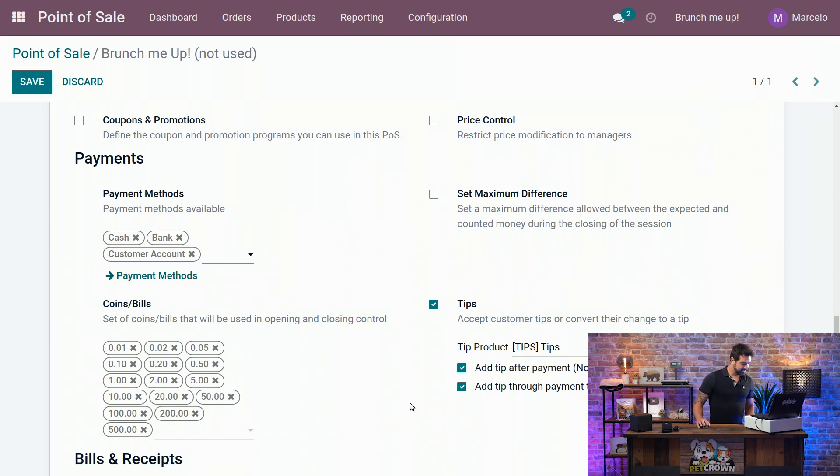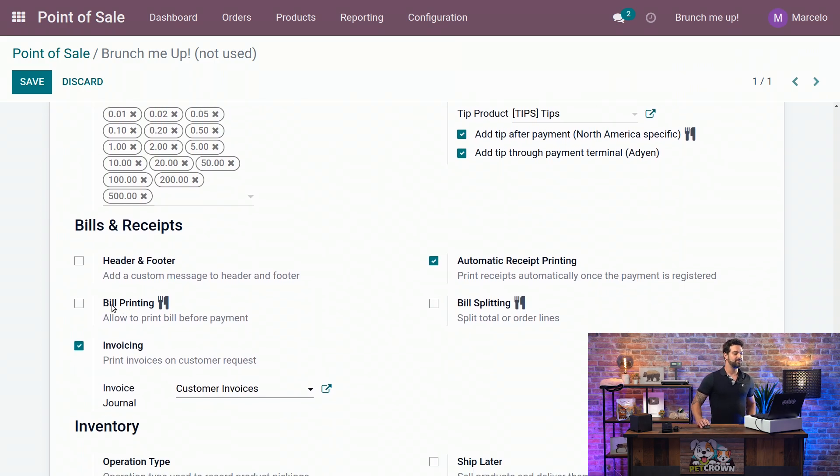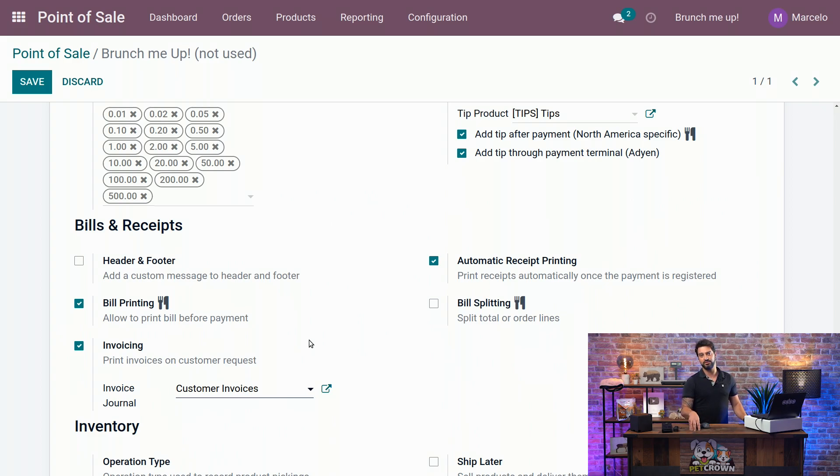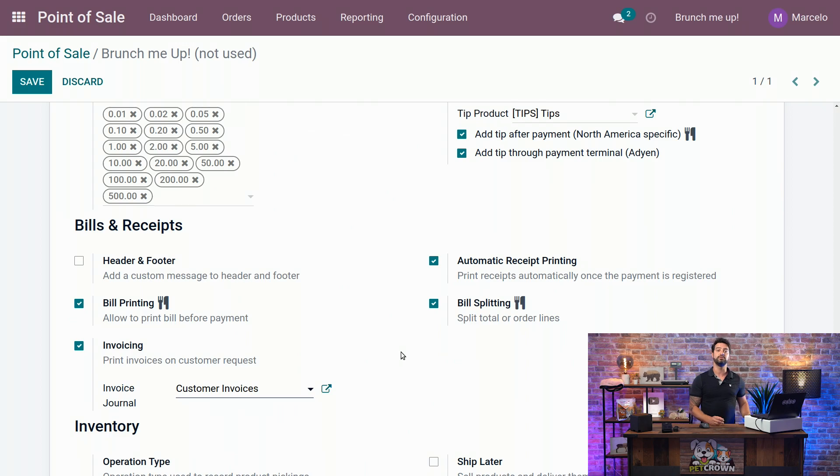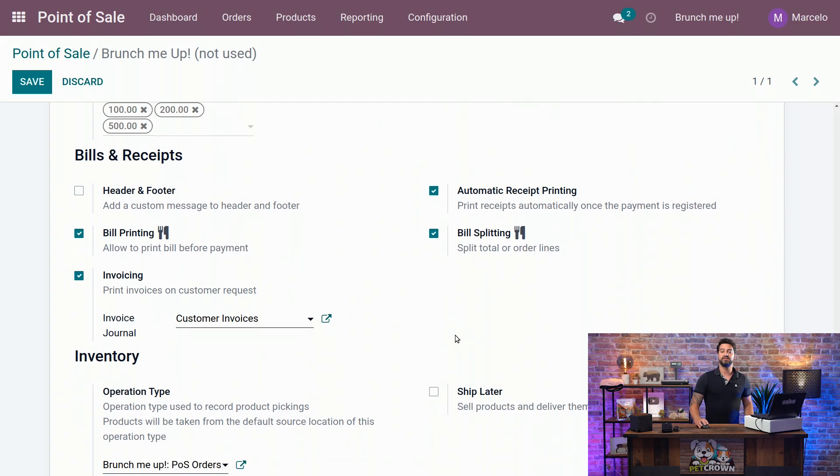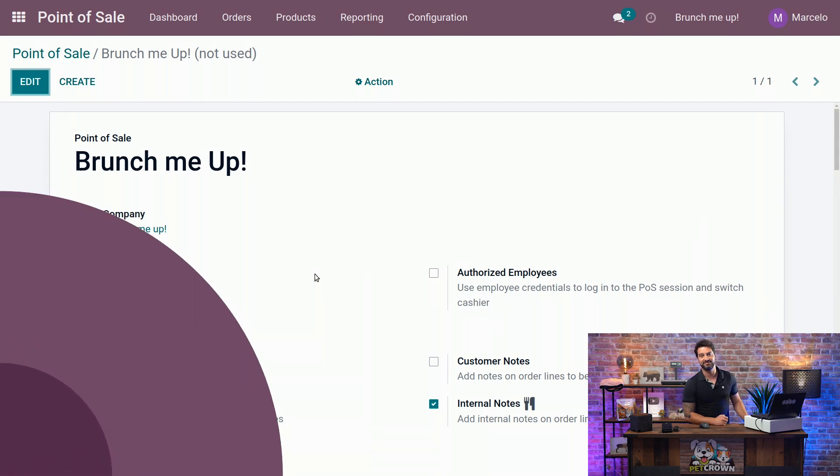The next thing we're going to do is, scrolling down a little bit, we're going to select the bill printing. This will allow us to print the receipt before the payment. If you don't activate this setting before the payment is done, you cannot print the receipt. And the bill splitting, because after that, you want to split the bill with the people that are sitting on the table, and this makes it very easy. So everything seems to be set correctly. I'm going to save it. Never forget to save it. And let's check it out how it looks like in the frontend.